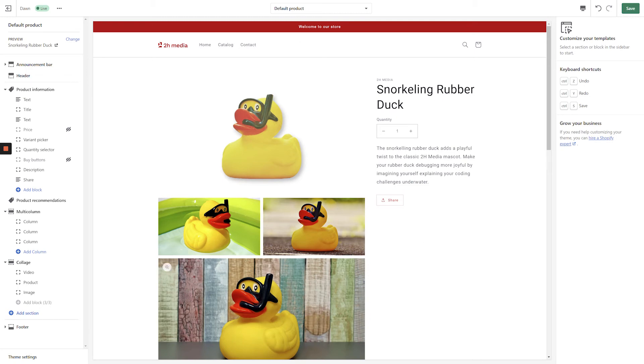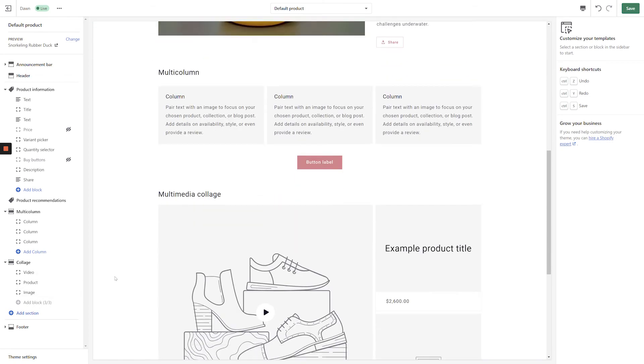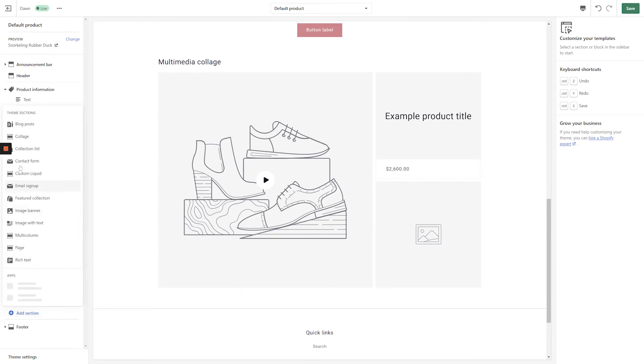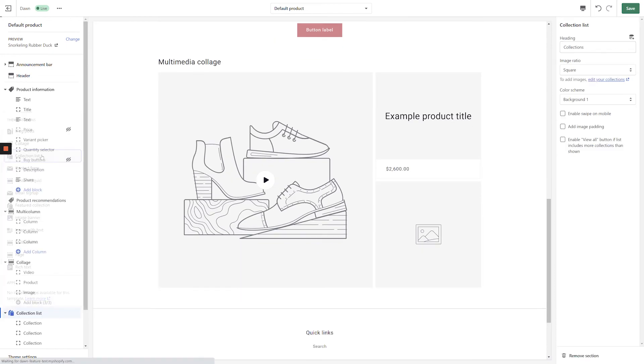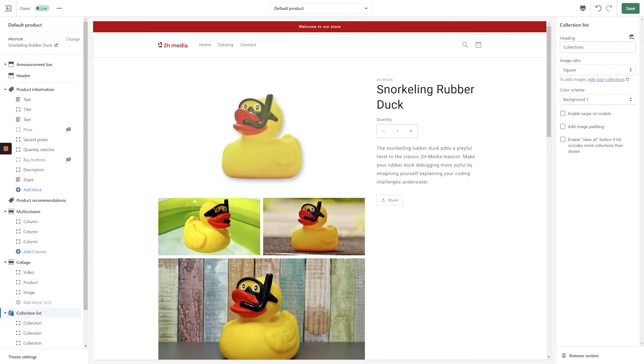Because the product pages use the same sections and blocks as the home page and other pages of the website, we can also drastically expand the product pages to deliver even more product information. Creating a template to differentiate between products used to be a very intensive process that meant diving into the theme files to create a new template.